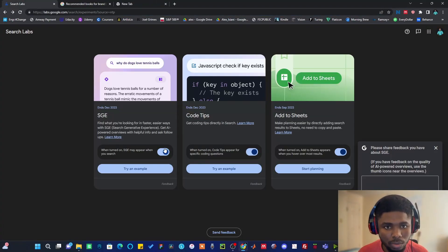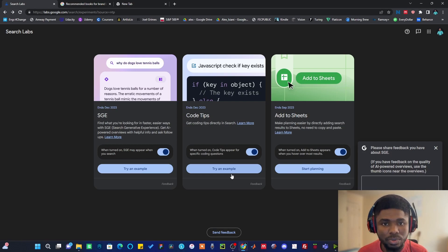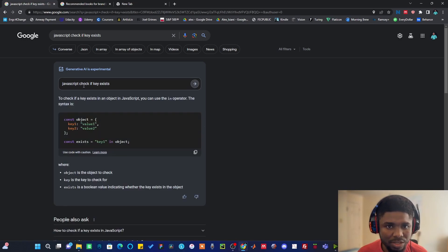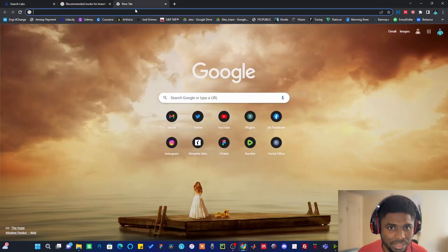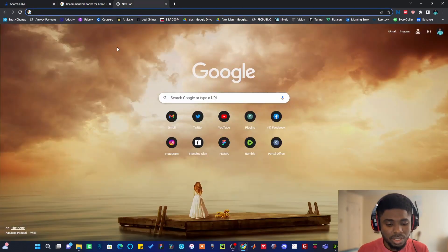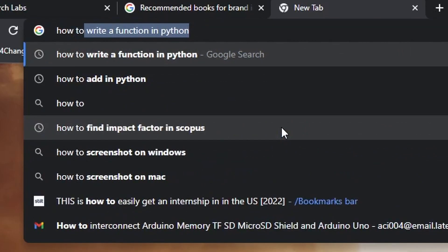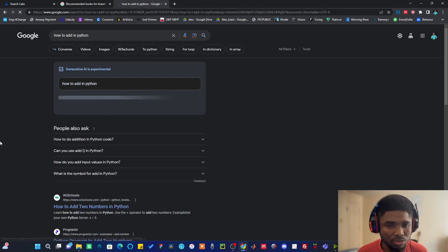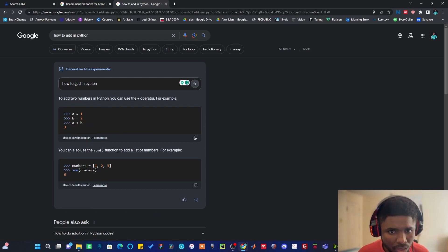Now let's explore the code lab. When you hit 'Try Example' you'll see the sample they've already given you. Once you click on Try Example for the code, it's going to generate a basic JavaScript code to help you check if a key exists. Let's say you're working in Python and you want to check how to add in Python — hit enter and it's going to generate a response based on the question you just asked.